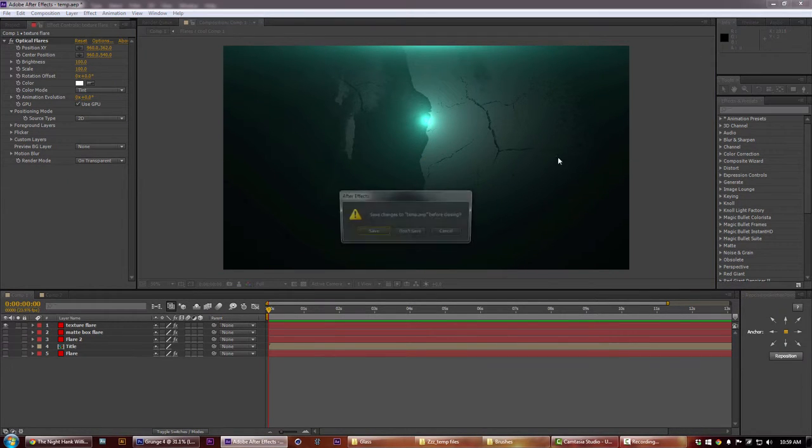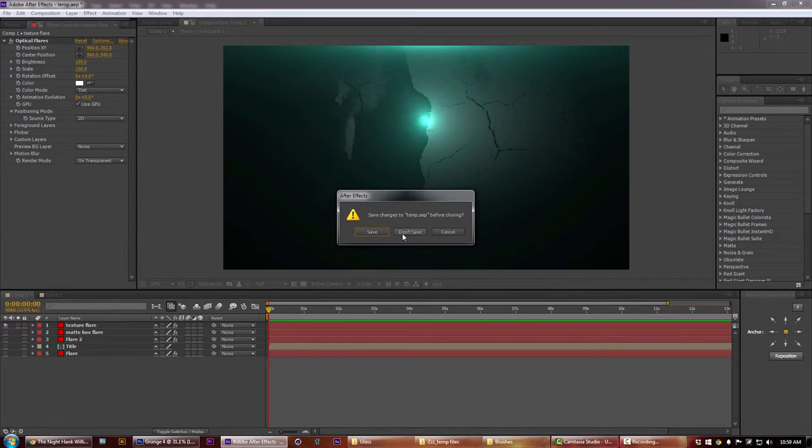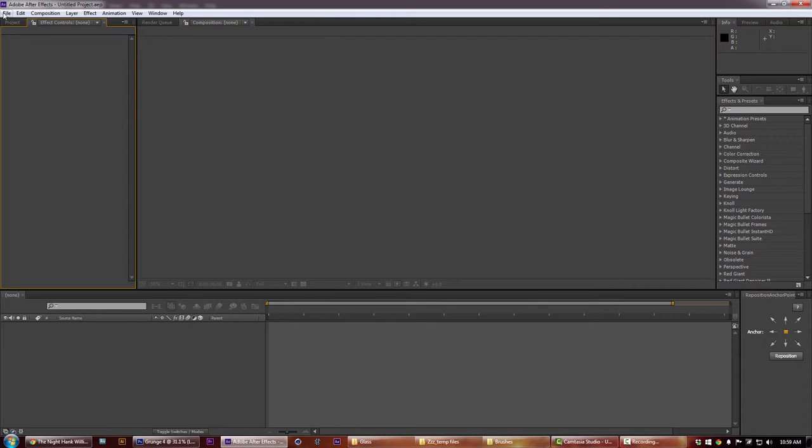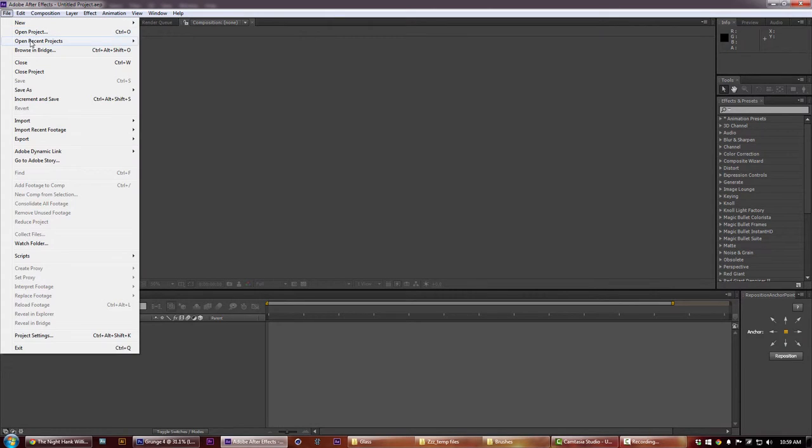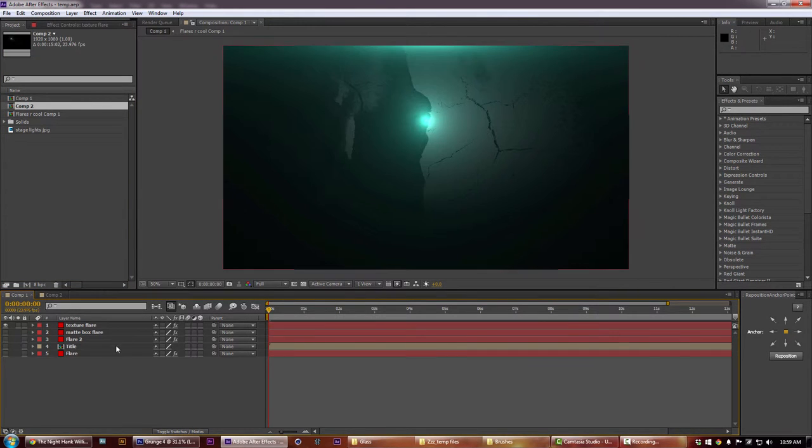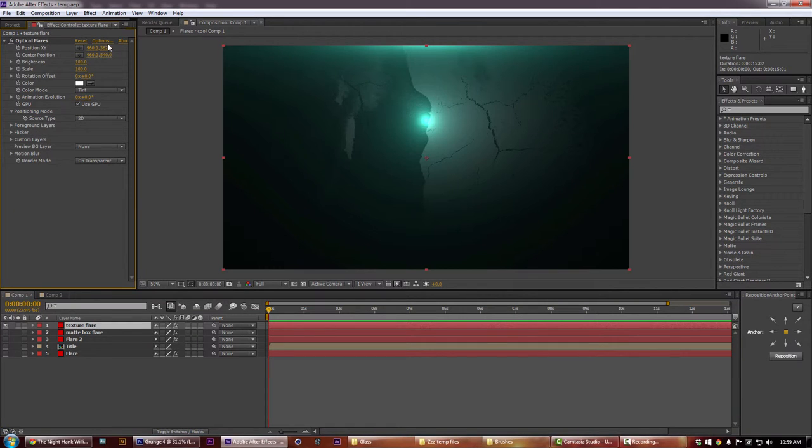Then what you're going to have to do is close After Effects if it's open, or if After Effects was already closed just go ahead and open it up. Open our file and go down to our layer with our optical flare on it.